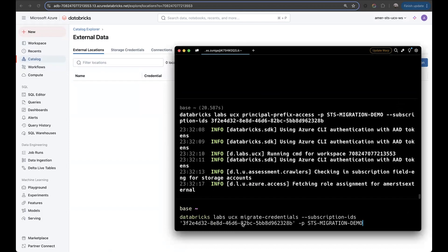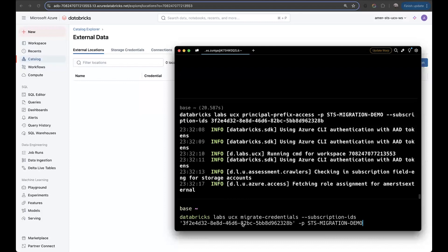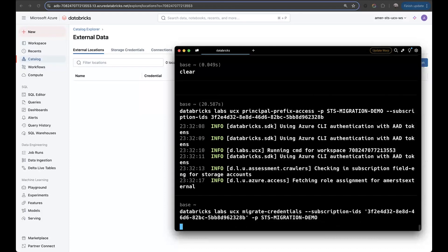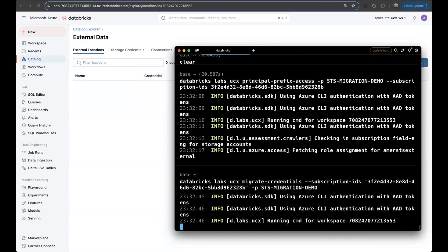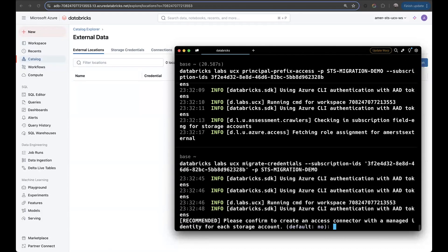So now we can move on to the next one, migrate credentials command. Again, I'm specifying the subscription IDs and my authentication profile. Once this command is completed, we'll be able to see a new access connector or multiple in our resource group, as well as the storage credential on the database side.